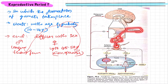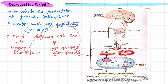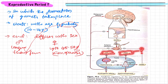The anterior pituitary in turn releases two special hormones: luteinizing hormone (LH) and follicle-stimulating hormone (FSH).